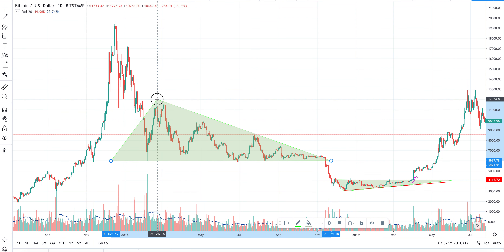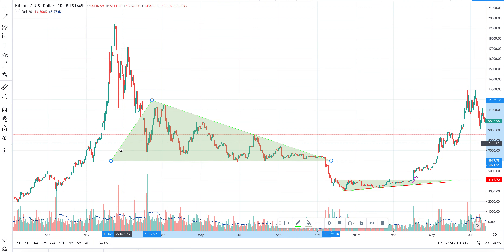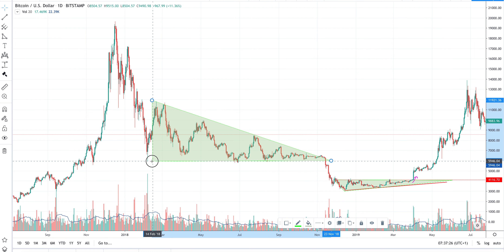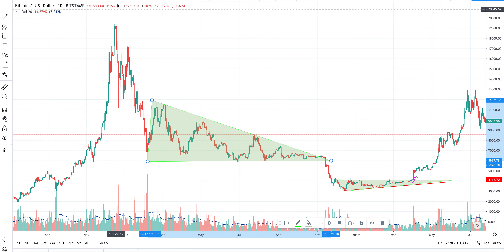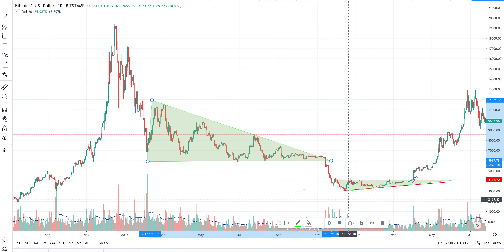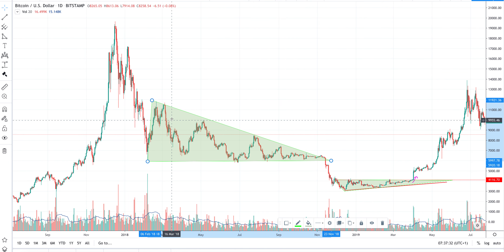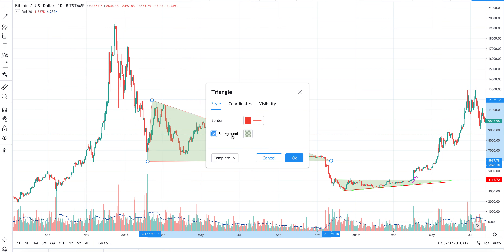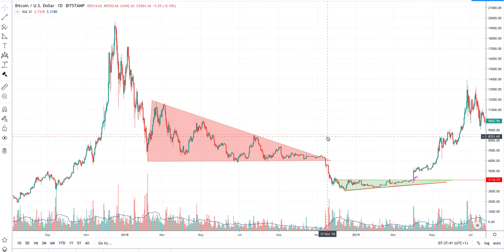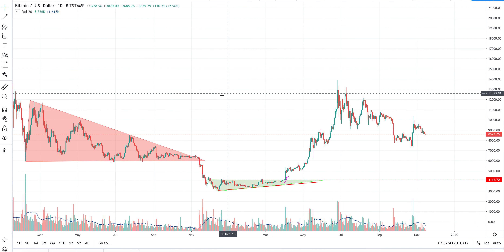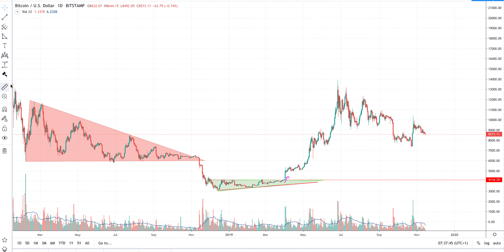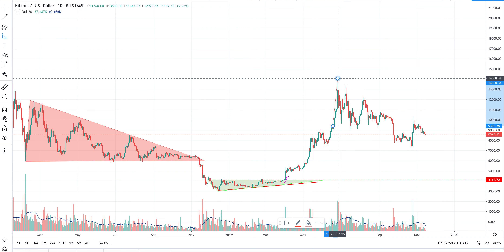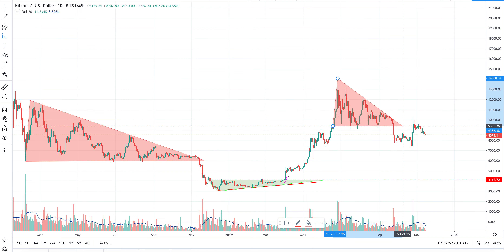Here it was very clear — this was an ascending triangle which instead broke down. And here we have the same: a descending triangle which also broke down.